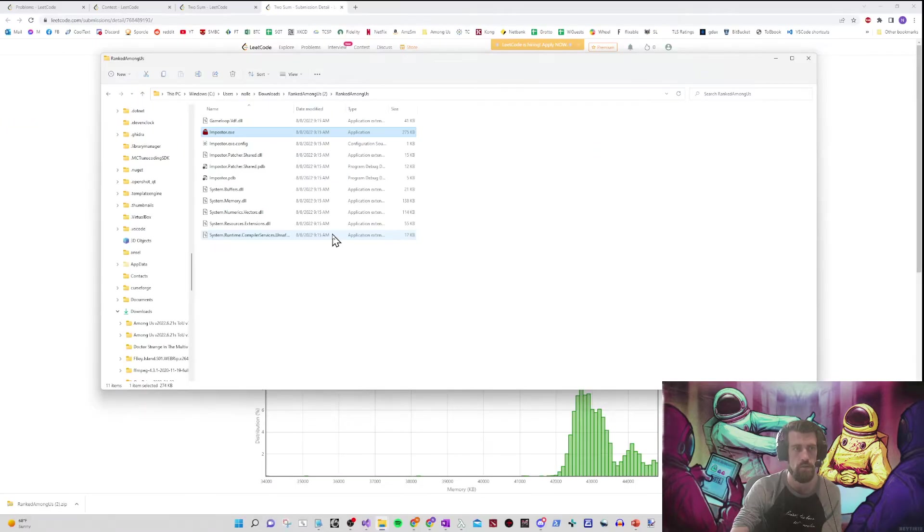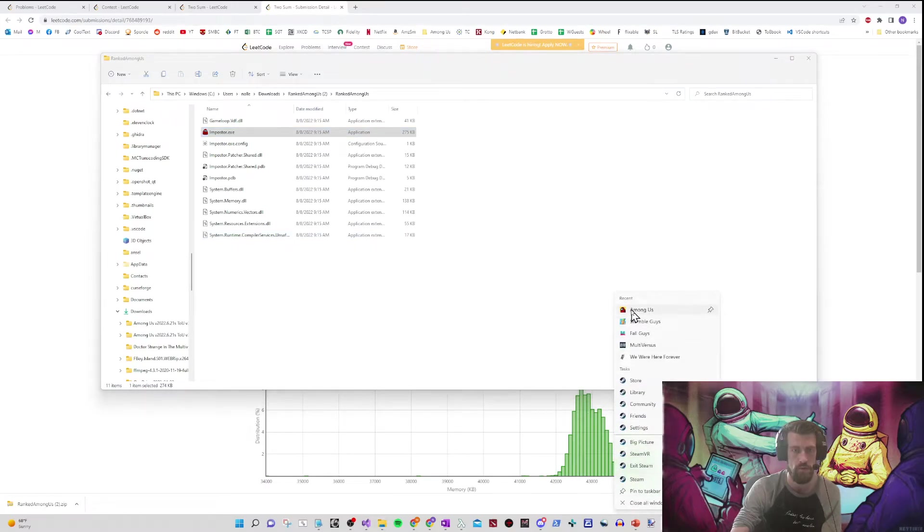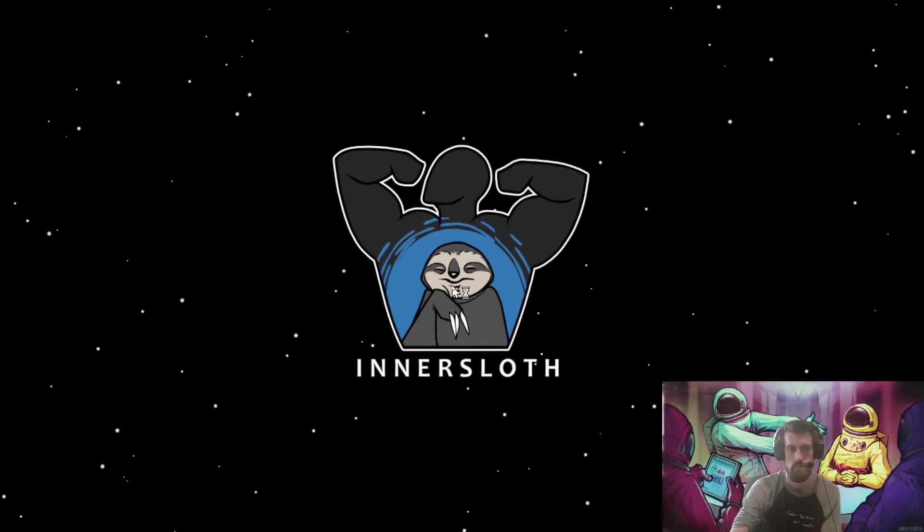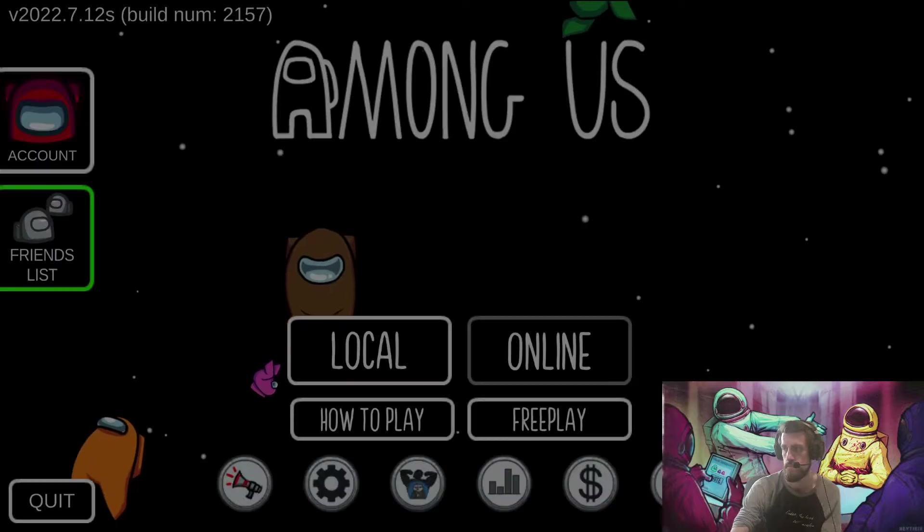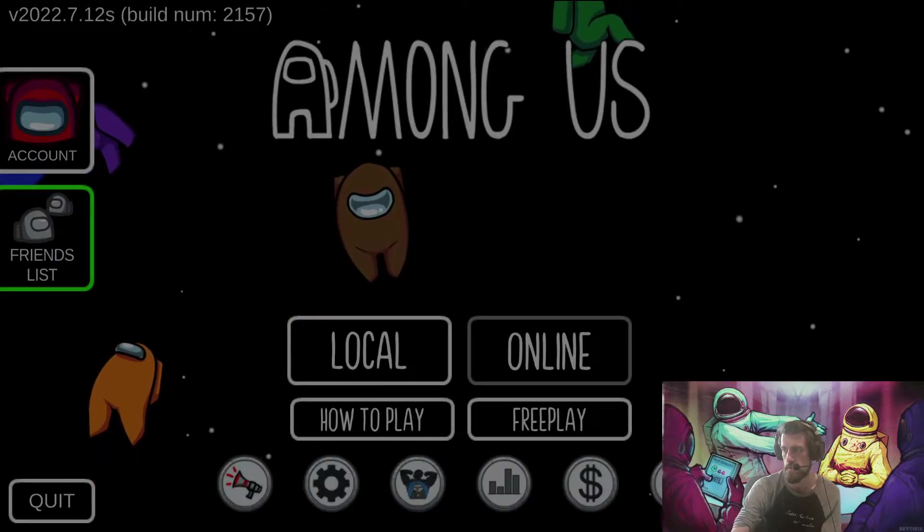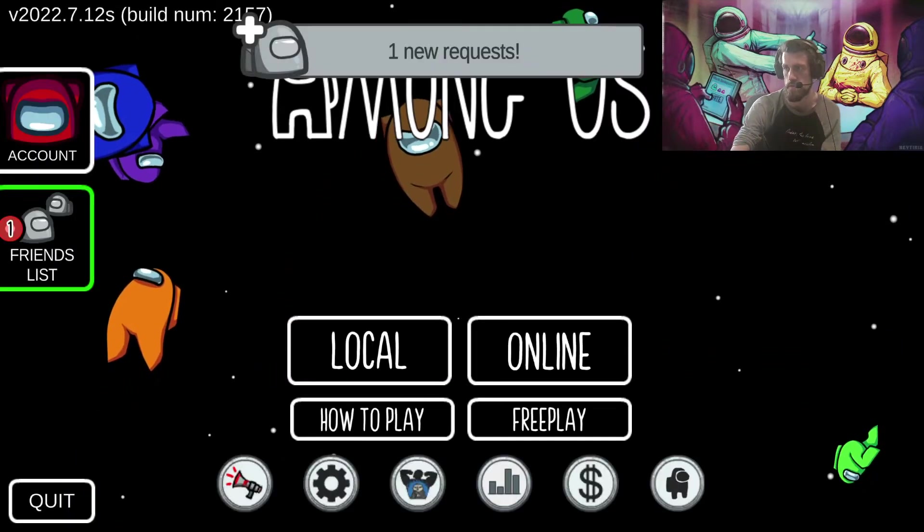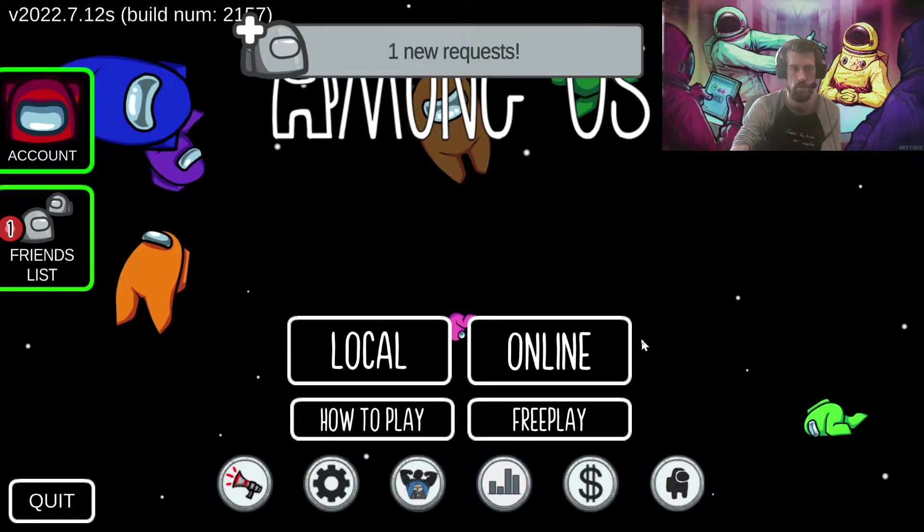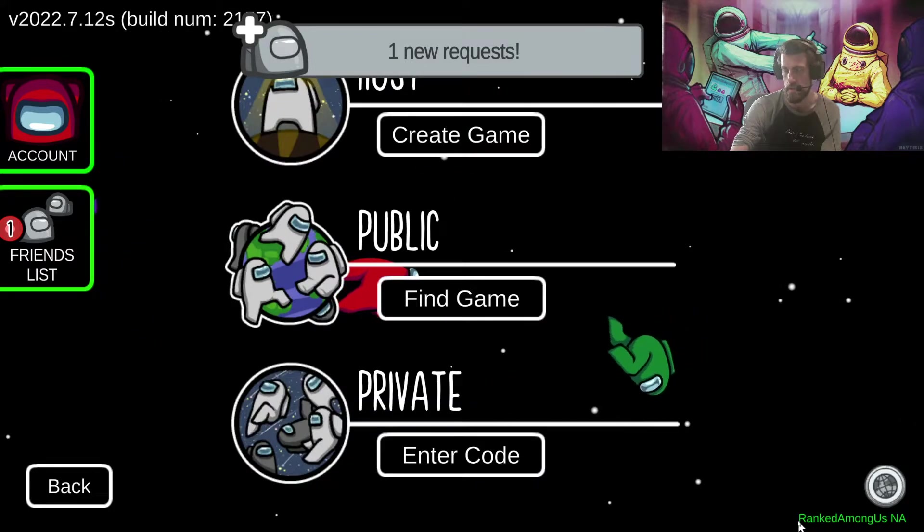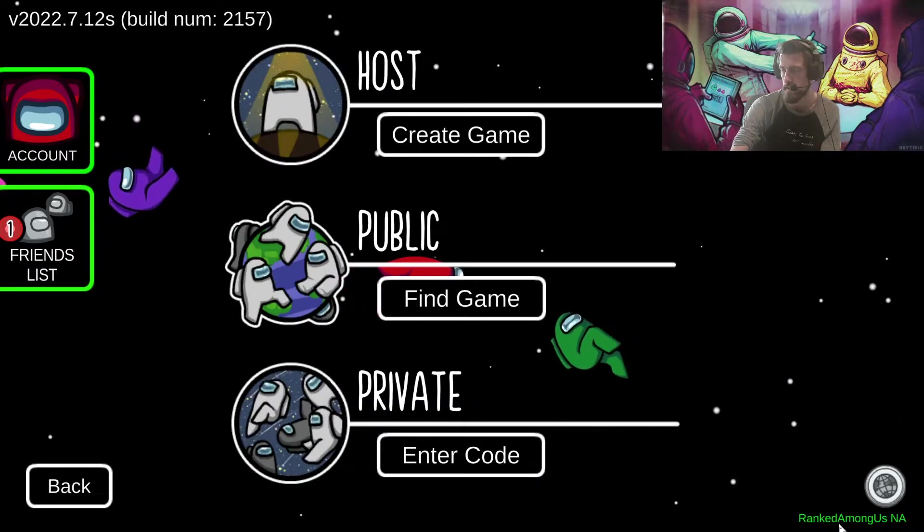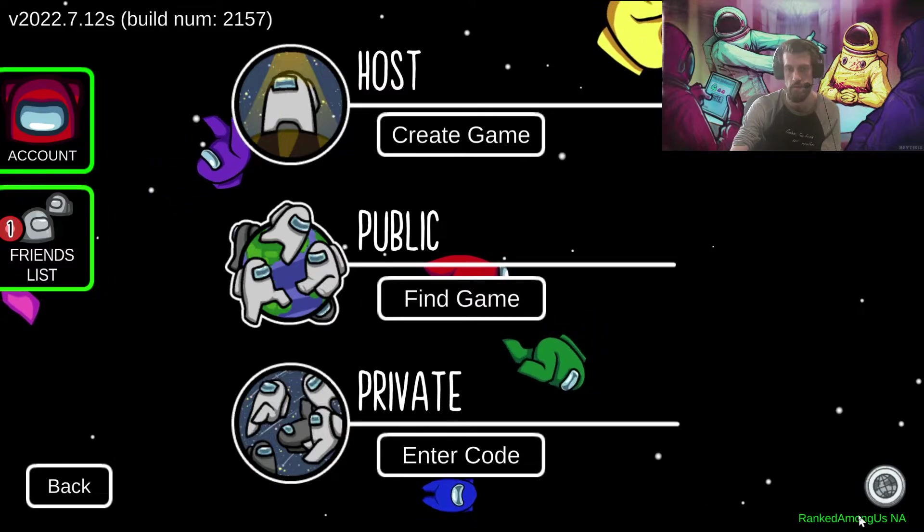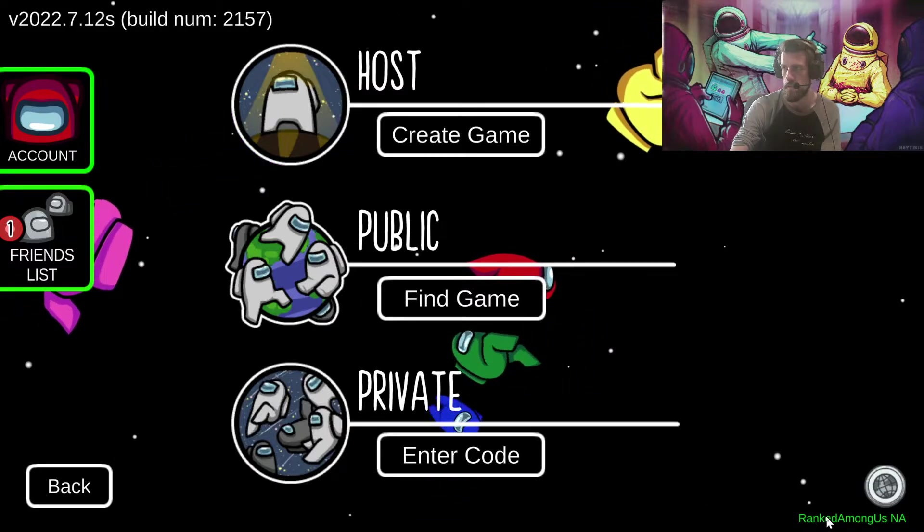Now you can open your Among Us game and watch what happens when we run Among Us now. I'll go ahead and move my camera and show you the region text at the bottom right is green text. Ranked Among Us NA. This means you have the private server installed and you're good to join a lobby.